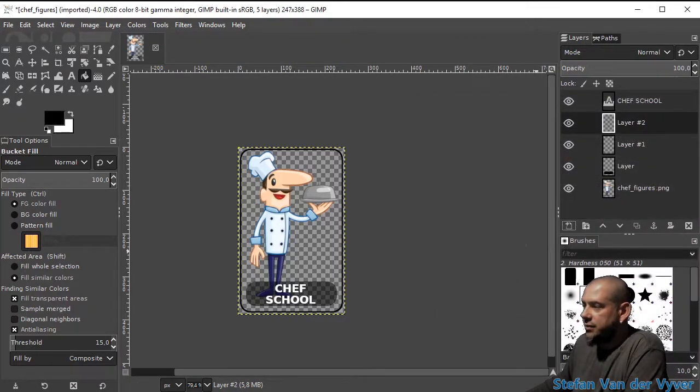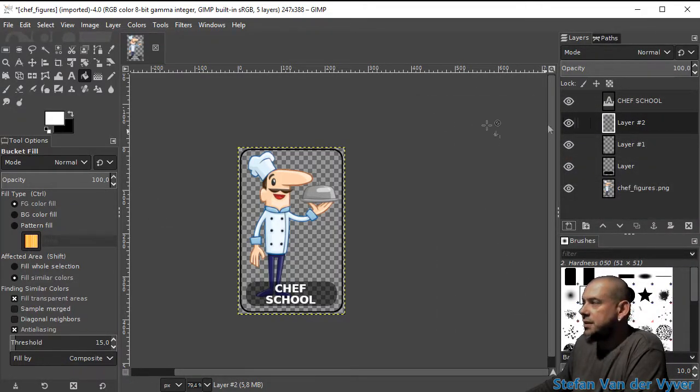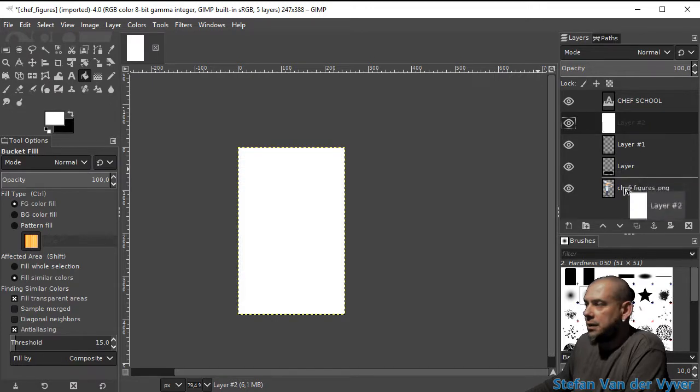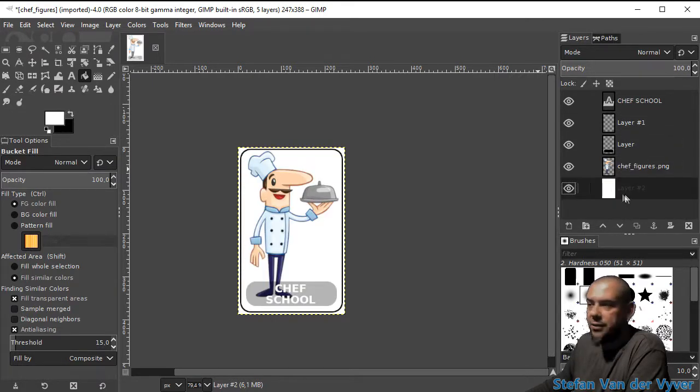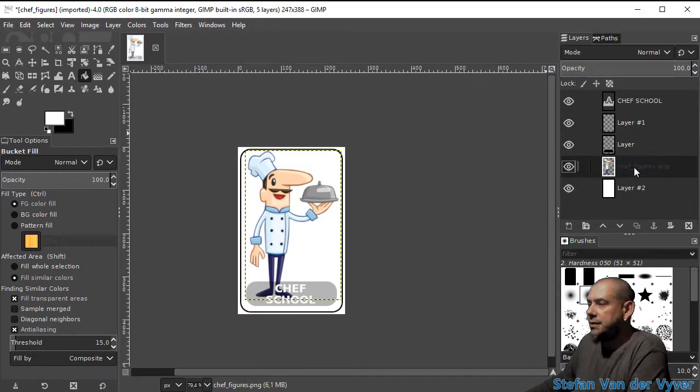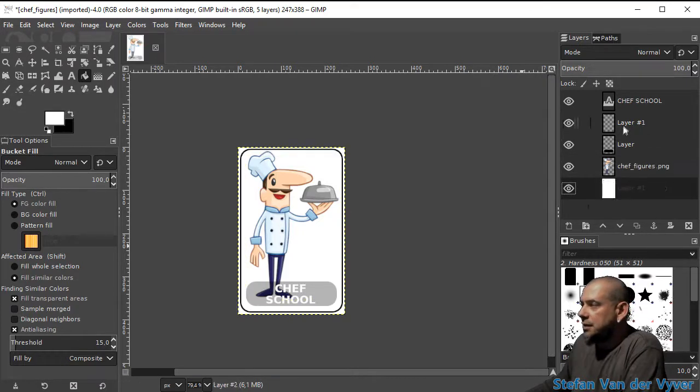I'm just going to give it a white background so you can see it. I can move layers up and down, so I'm going to move the white layer to the background. And there we go.